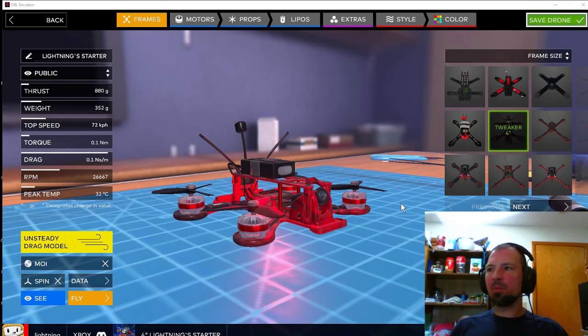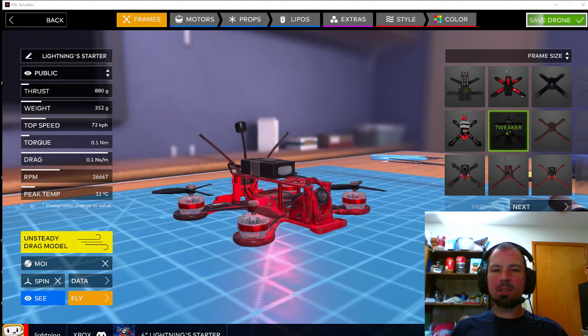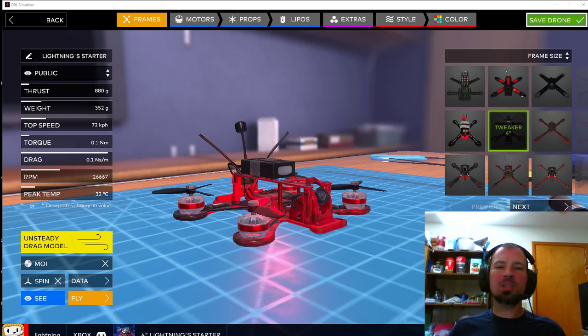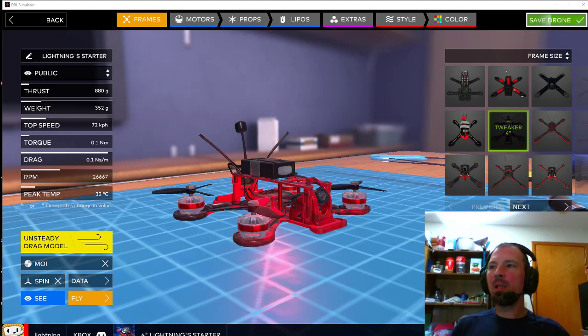Hey, what's up everybody? Danny Lightney here with a DRL racing video. This is the DRL Simulator, the Drone Racing League.